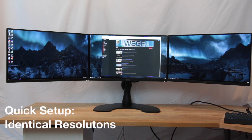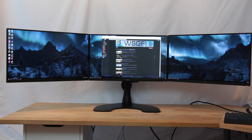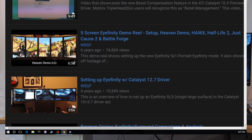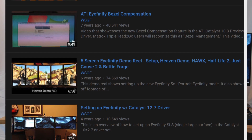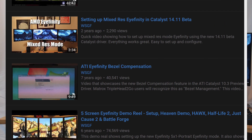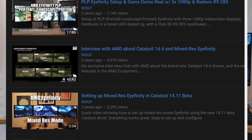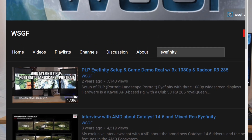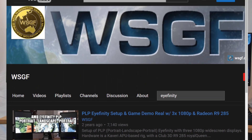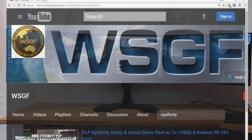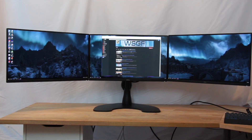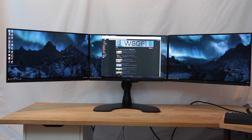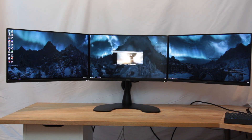It seems like every few years I come out and do a new video on how to set up AMD Affinity. Going all the way back seven years ago we've got one here when it was still ATI — that was a video on bezel compensation. Over the years I've added videos for five by one portrait when that feature was introduced, then mixed resolution affinity, and then portrait-landscape-portrait. With the release of RX Vega and the 17.7.2 driver, I thought it would be a good time to see what Affinity looks like in the newer Radeon Settings.